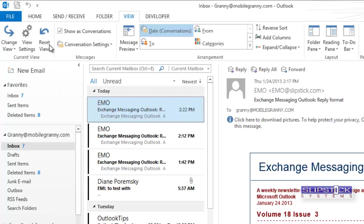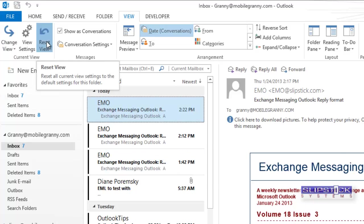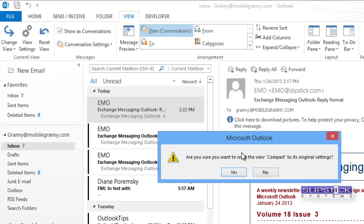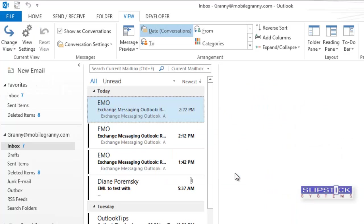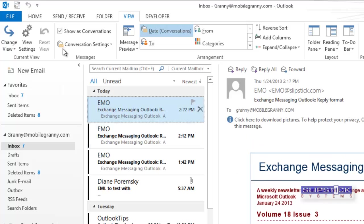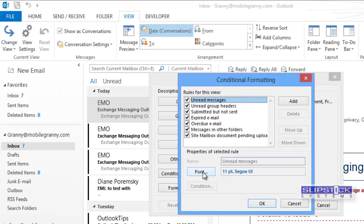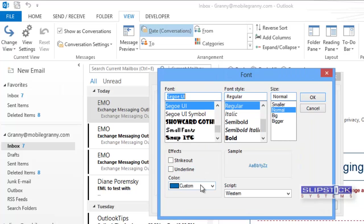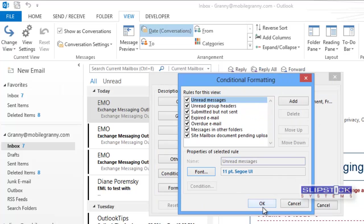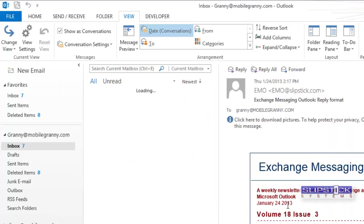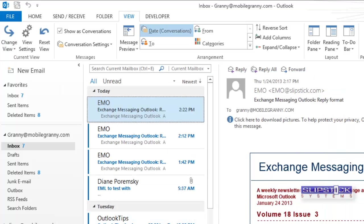If you decide you're not happy with this color, you can click Reset View, or you can go to Conditional Formatting and select another color or font.